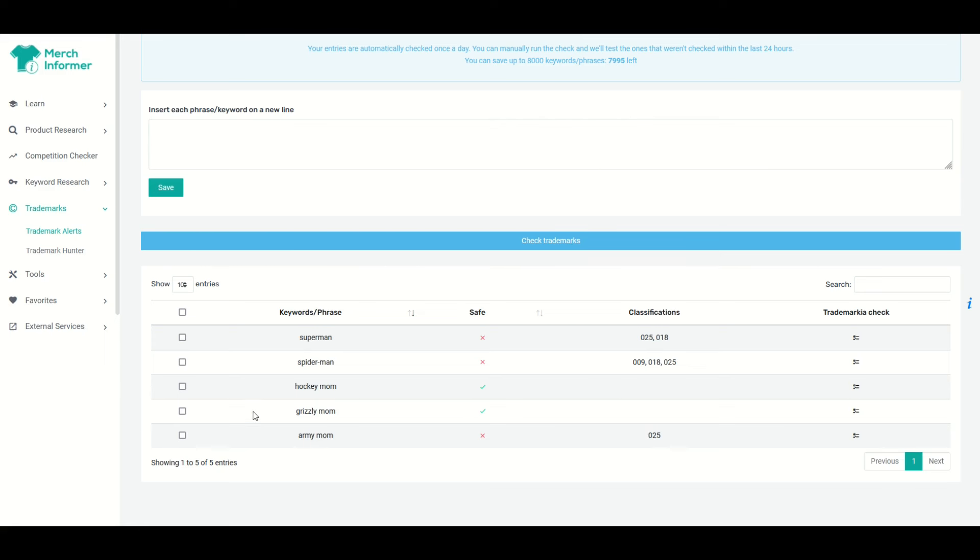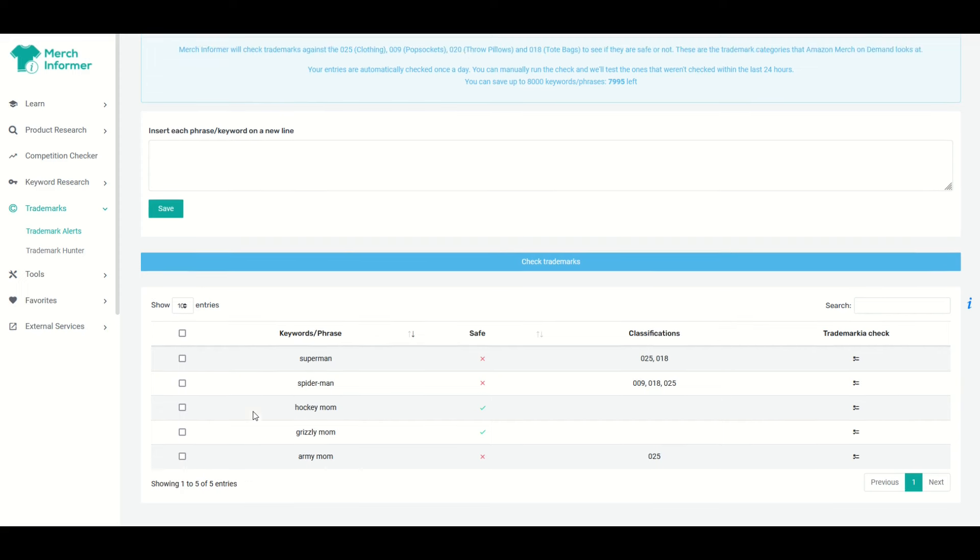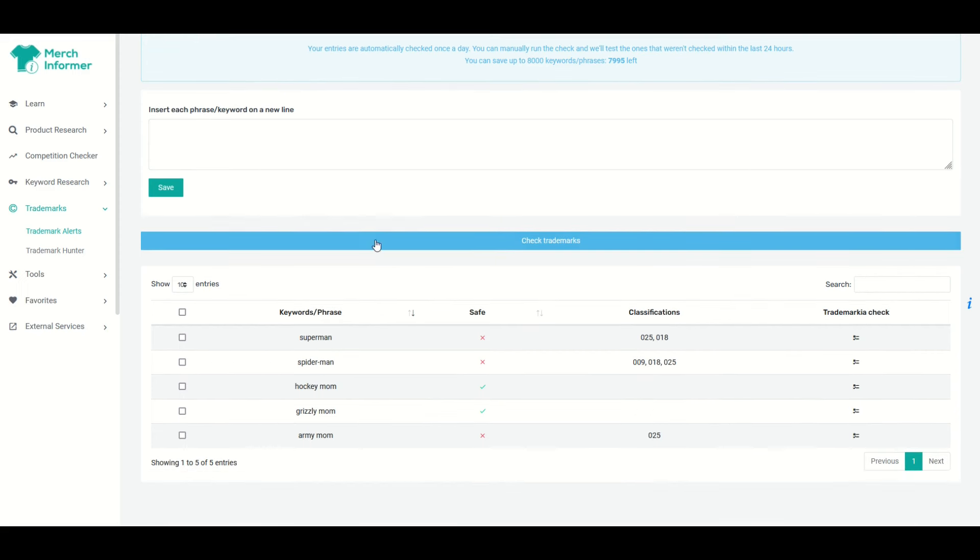Of course, things can change, right? So this updates every 24 hours, but for now I can use Grizzly Mom in my Merch by Amazon listings as a keyword.